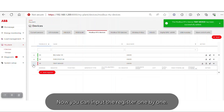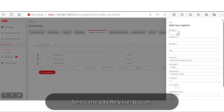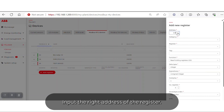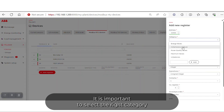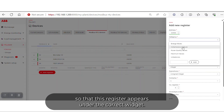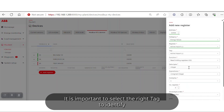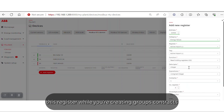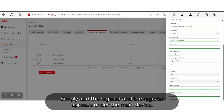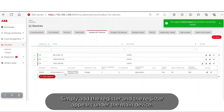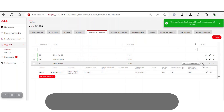Now you can input registers one by one. Select the Add Register button and input the correct address of the register. Select the category — it is important to select the right category so that this register appears under the correct widget. Select the register type and the tag; it is important to select the right tag to identify this register when creating groups or contracts. Then simply add the register, and it will appear under the main device.